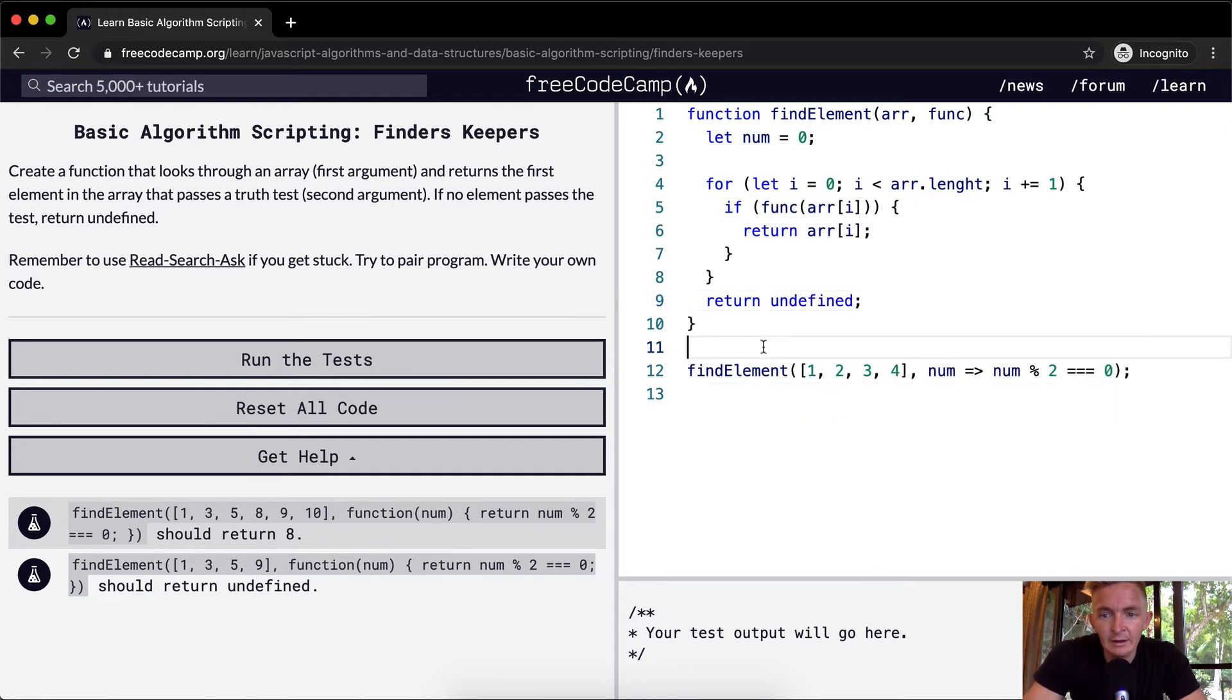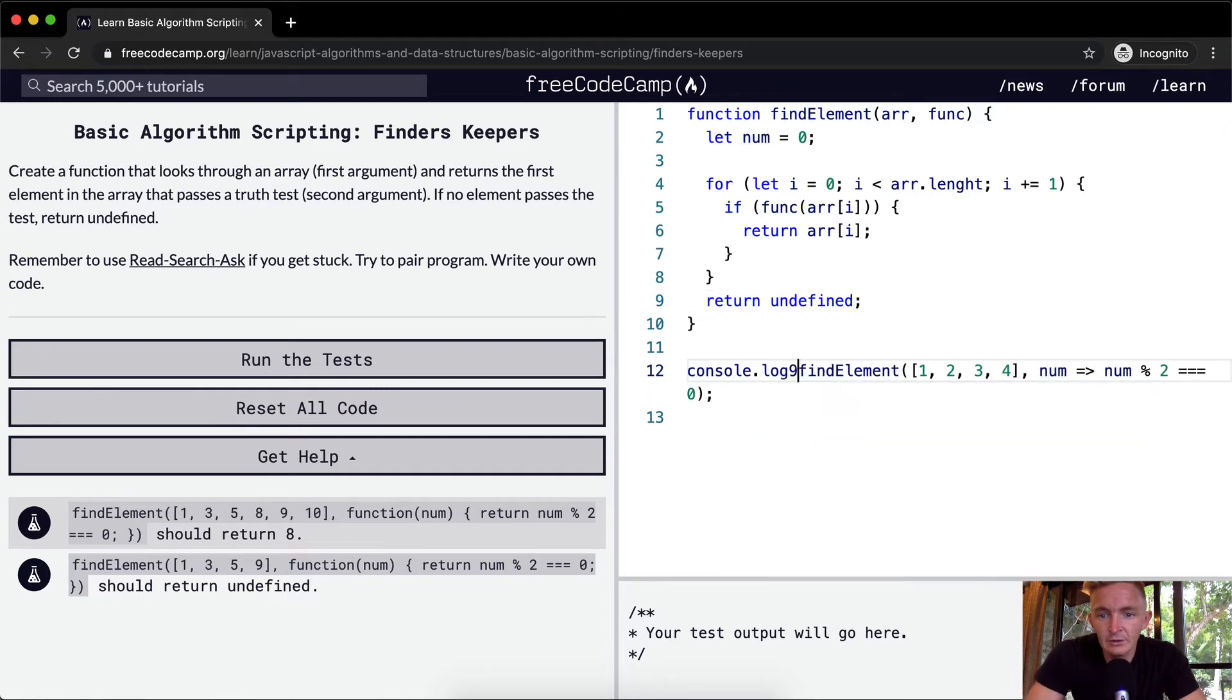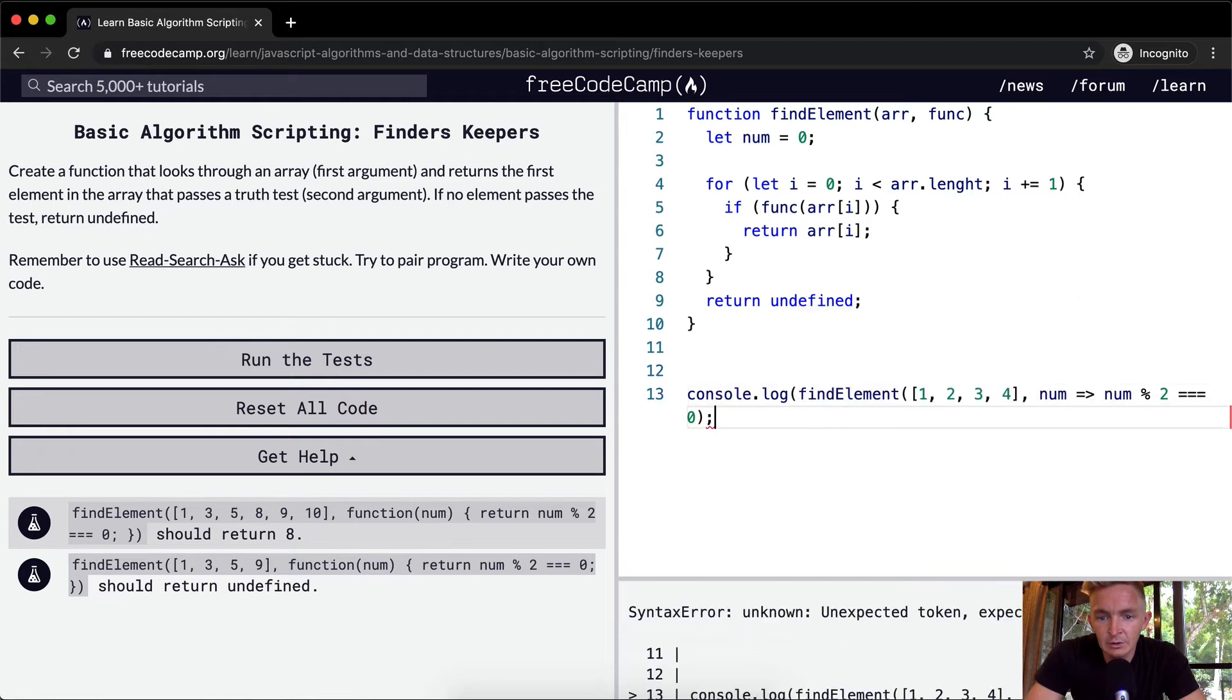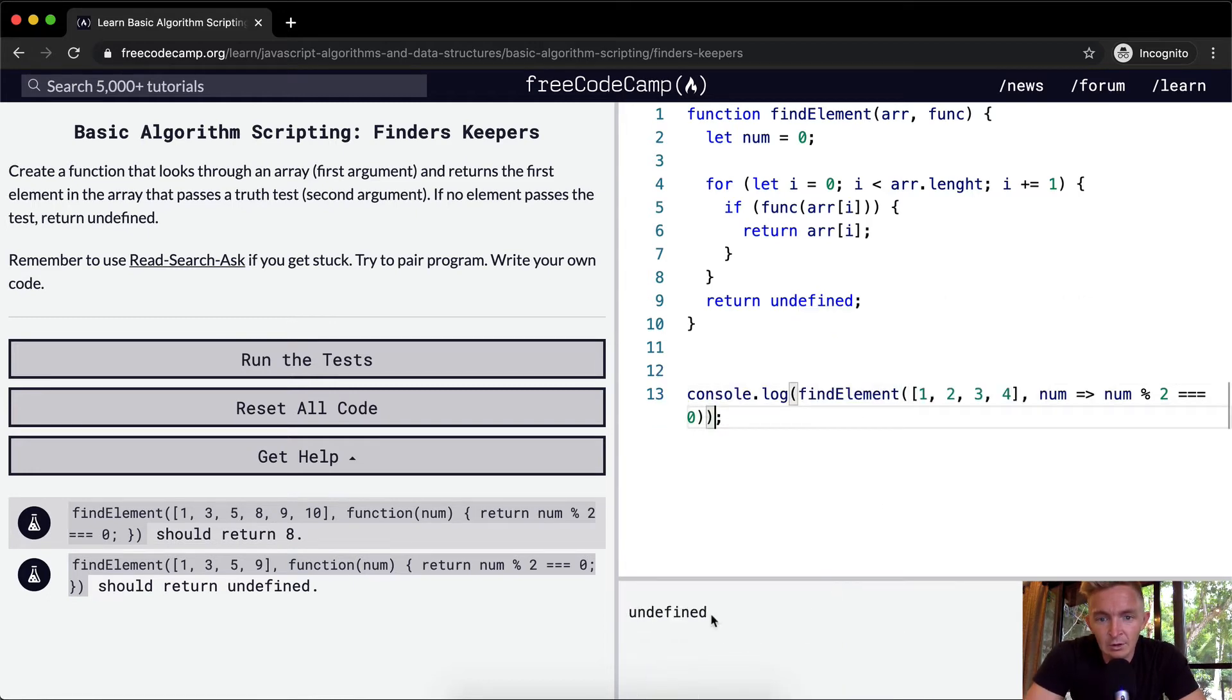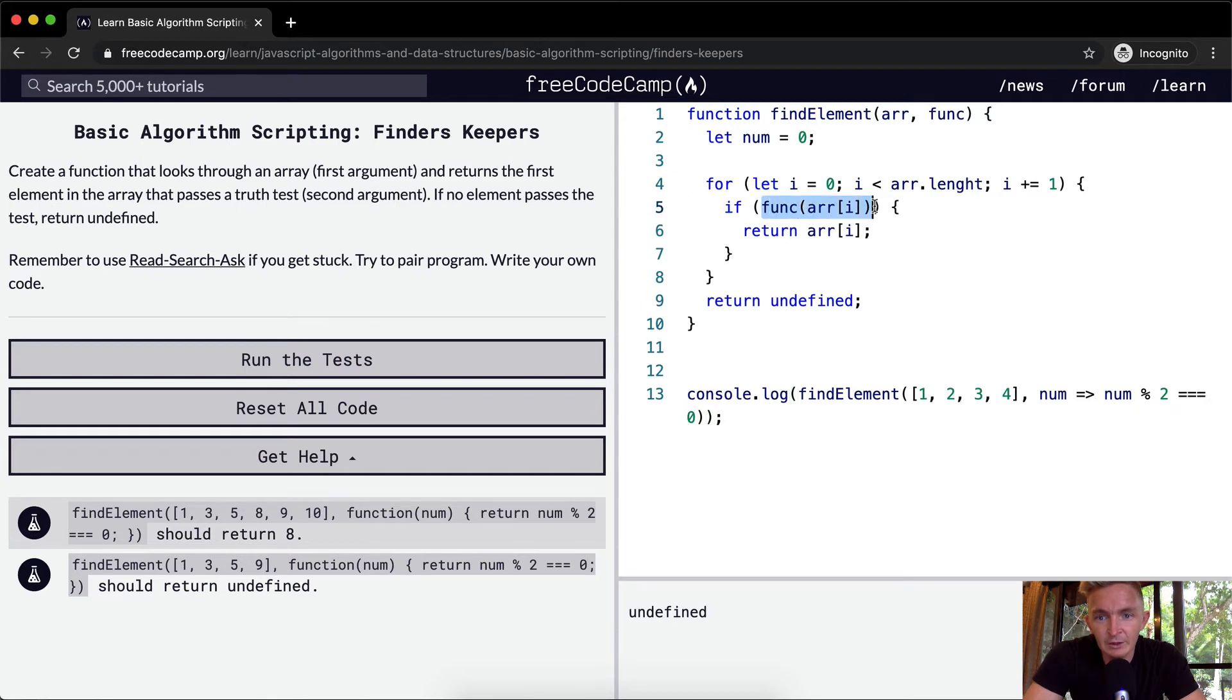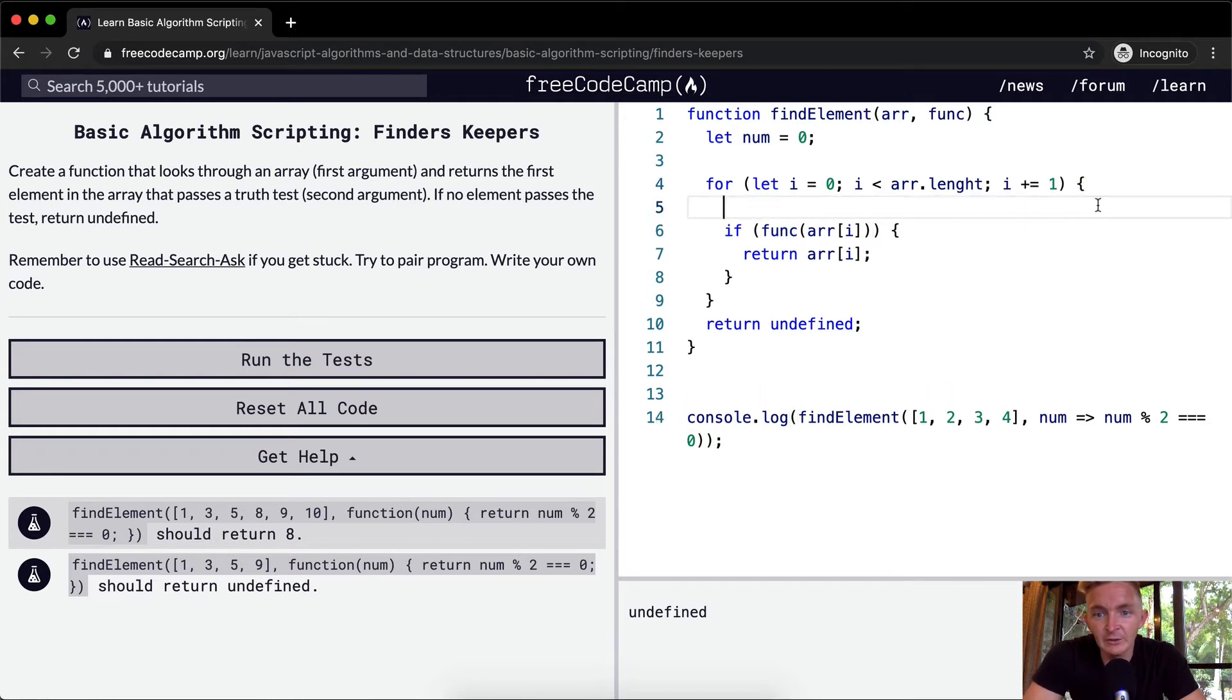Now let's console.log this and we're going to get undefined because none of these numbers are even. Well first off let's just see if we're getting this right. Now this is wrong. There's definitely something wrong here.